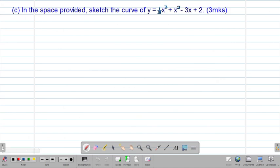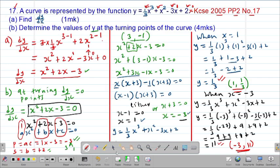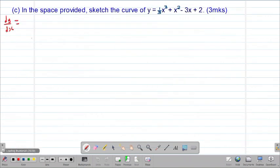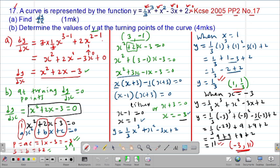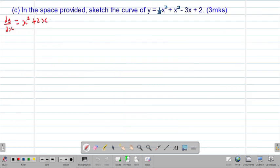For part (c), we are told to sketch the curve. To sketch the curve we need to identify the nature of the turning points and get at least one intercept. To find the nature of the turning points we need the second derivative. The first derivative dy/dx was x squared plus 2x minus 3.